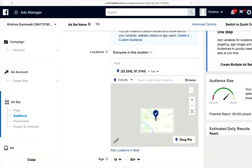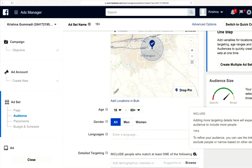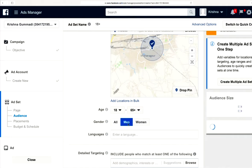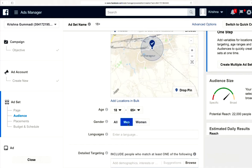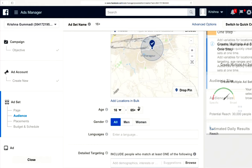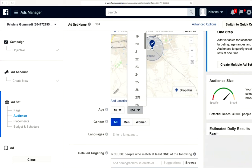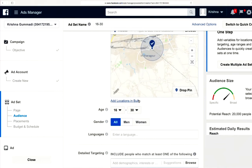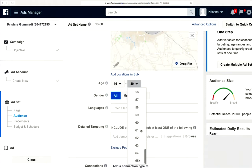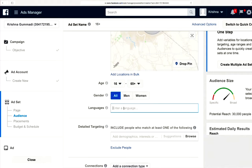Now if I want to understand certain demographics — say, how many men versus women — you have to do some quick math. It's 22,000 out of 29,000 who are men, so that's about 75%. You can also understand age distribution: out of 29,000 people, about 20,000 are under age 30. You can pull back to age 65 and above to see the age demographics as well.